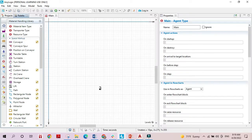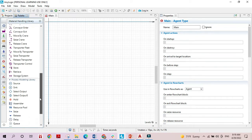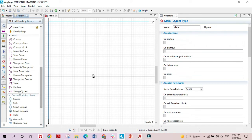In this video we are going to discover the blocks related to the storage and the material handling library. We can see here three blocks: the store, the retrieve, and the storage system.